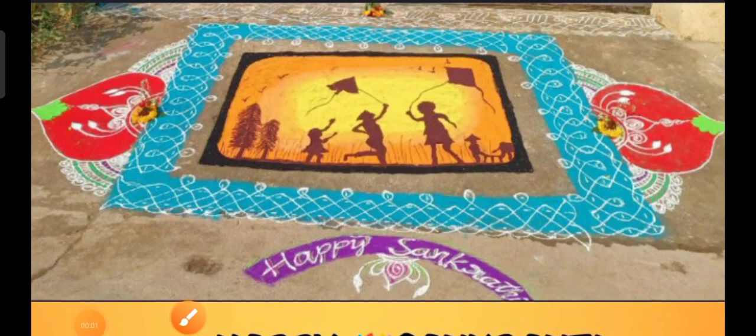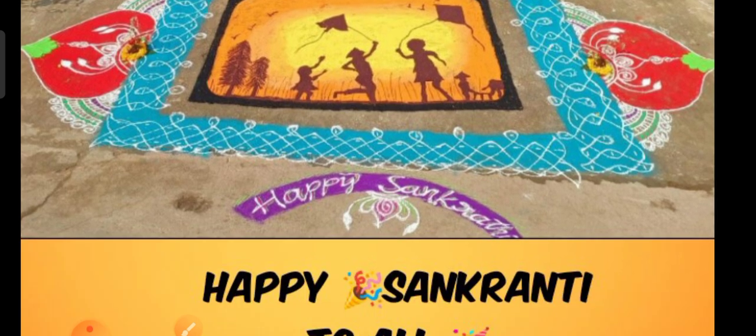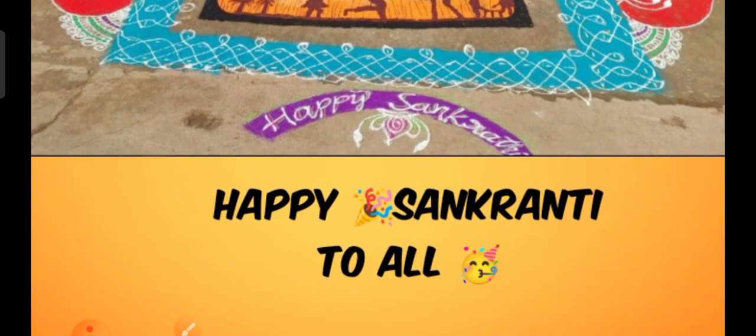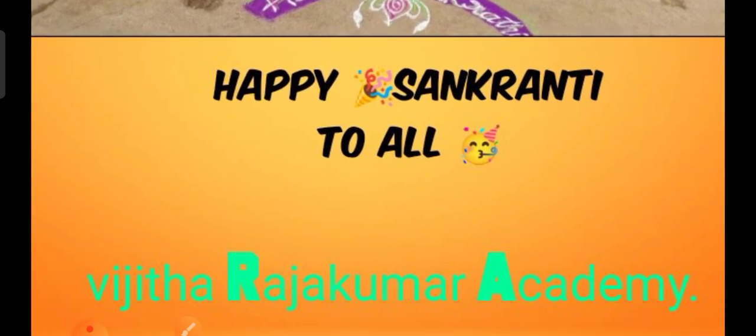Hello everyone, very good evening to one and all. Welcome back to Vichita Rajkumar YouTube channel. A very happy Sankranti to all my dear subscribers from Vichita Rajkumar Academy.